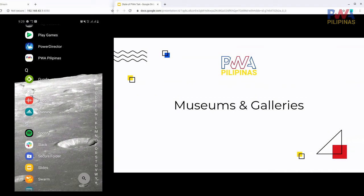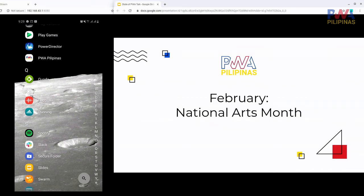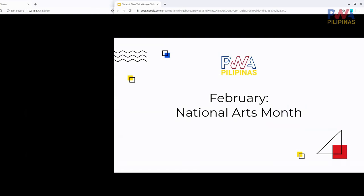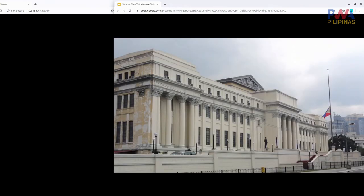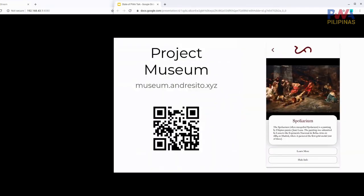Next: Museums and Galleries. Since it's the National Arts Month, I built a demo — shown at the previous PWDO meetup — for discovering art at the National Museum of Fine Arts.